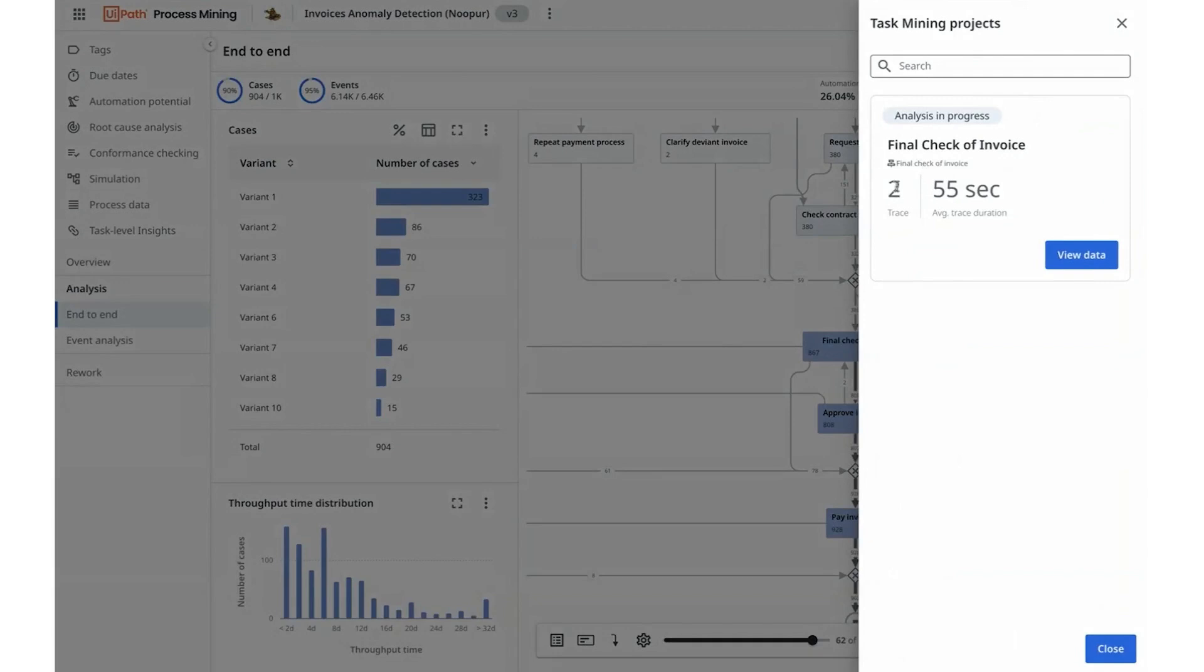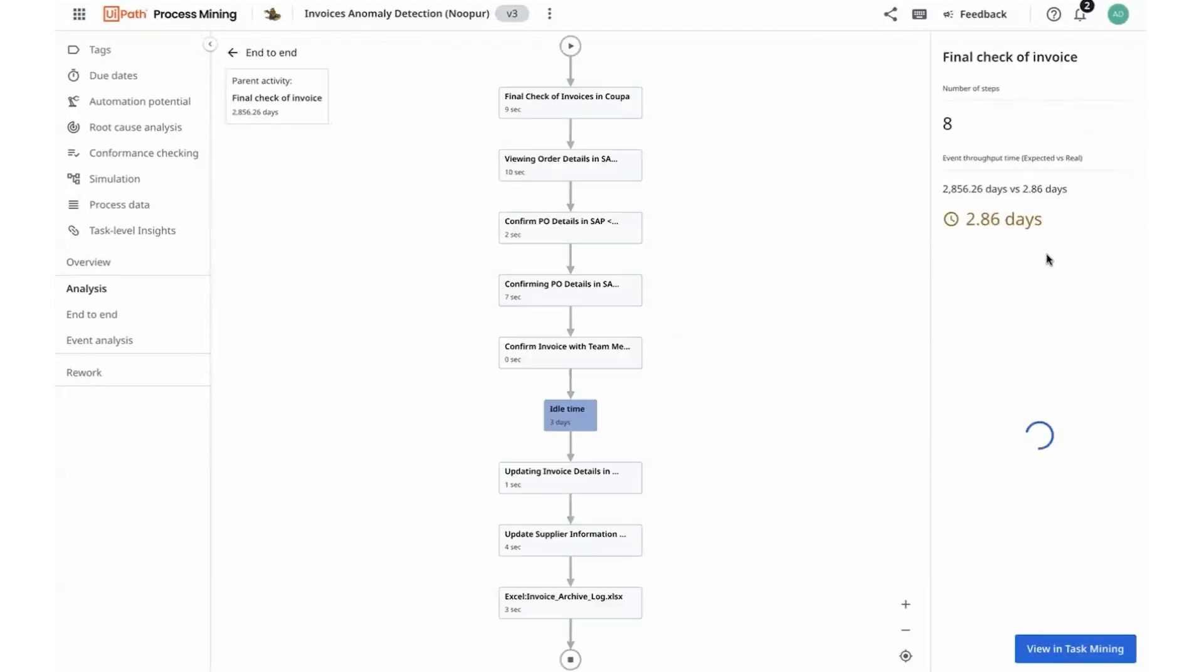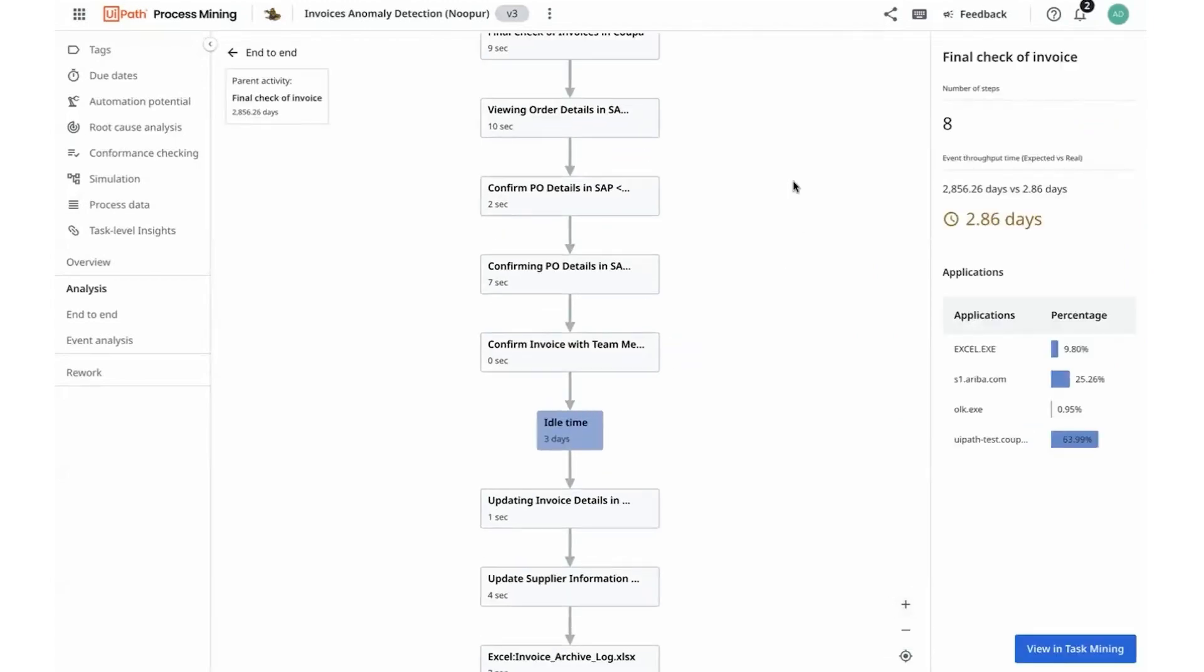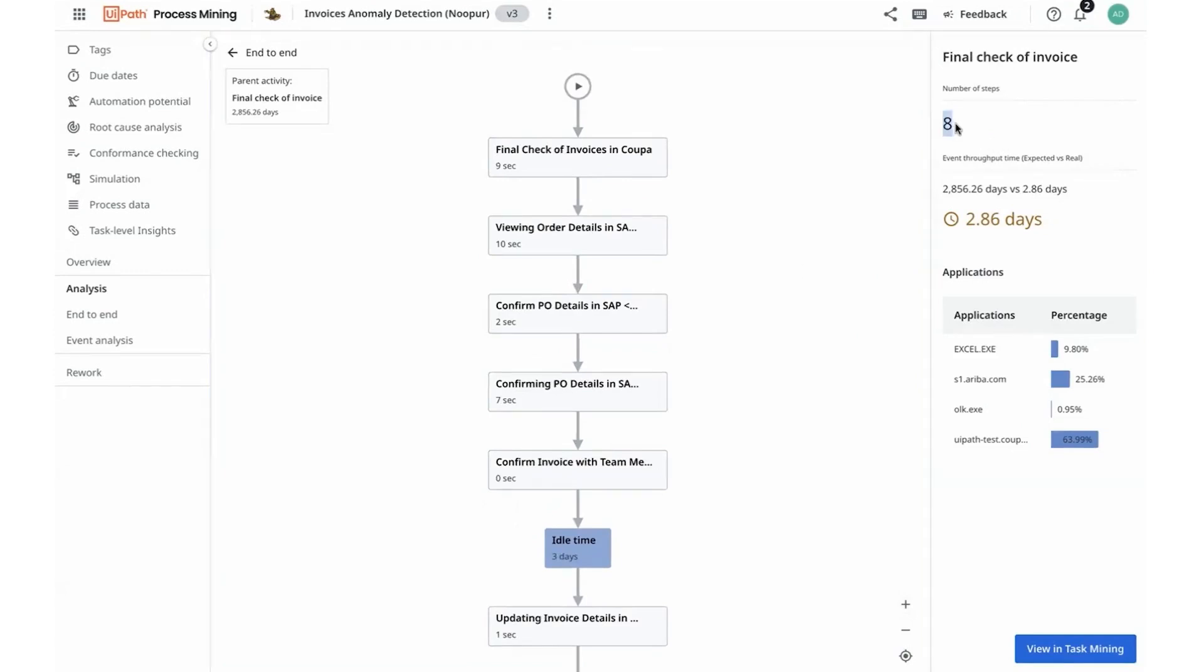I can see there are two traces added with an average duration of 55 seconds. And as I get to navigate into one of them, I can see that final check-off invoices in fact takes about these eight steps to finish and has dependencies on many different applications outside of Coupa. This is starting to validate my hypothesis of the collaboration happening outside the system of record that potentially is causing some rework and delays in throughput times.